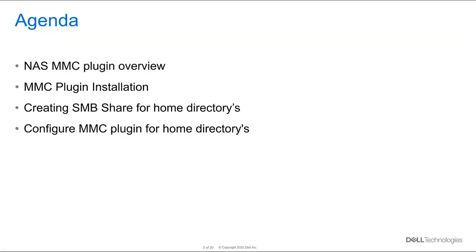We're going to discuss the following. We're going to go over the overview of the plugin itself, we're going to install the plugin, we're going to create an SMB share for home directory on PowerStore and then we're going to configure the MMC plugin for home directory.